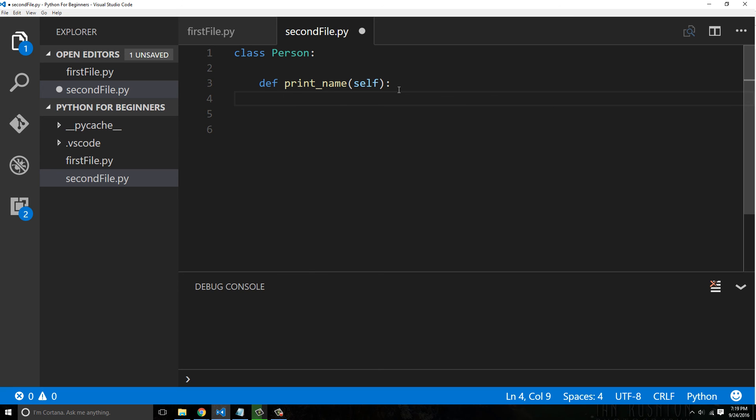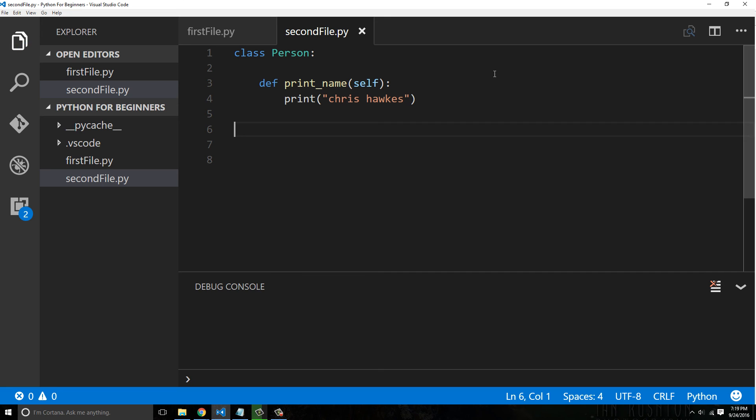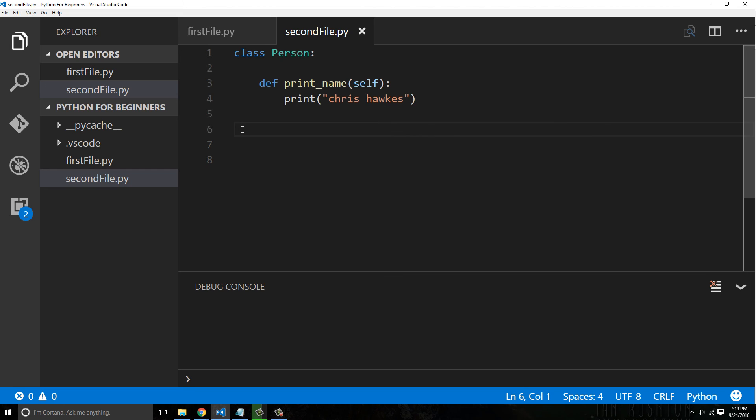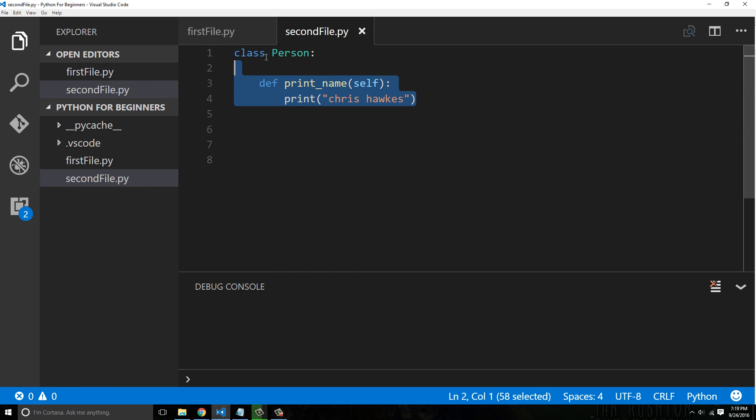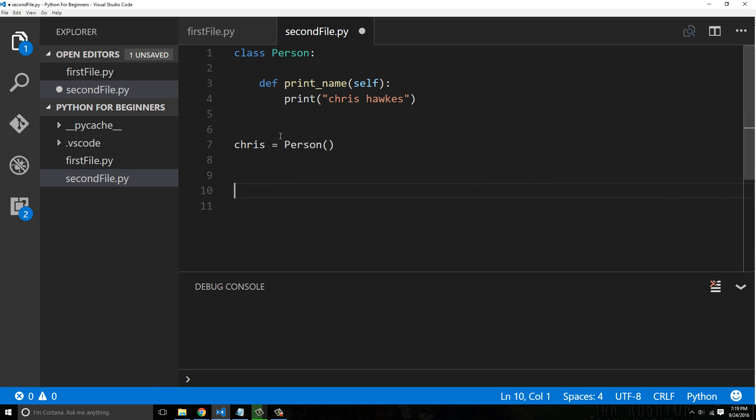Let's just say for right now, we're going to say print Chris Hawks. I'm not trying to be full of myself by printing my name, but that is my name. So here, let's go ahead and create our object from the blueprint. We're going to say Chris equals person open and close parenthesis. That's simply it. Chris is now an object that got stamped out from the blueprints that is person.